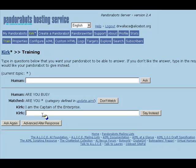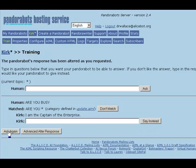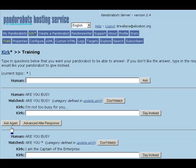We'll have Fake Kirk say, "I'm not too busy for you," followed by get name equals name. Now if we ask that input again — "RU busy?" — the bot's response is, "I'm not too busy for you," and then it will insert the client's name.